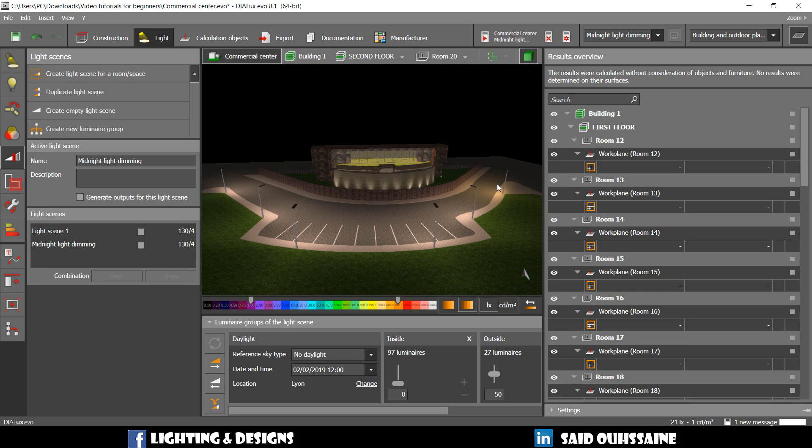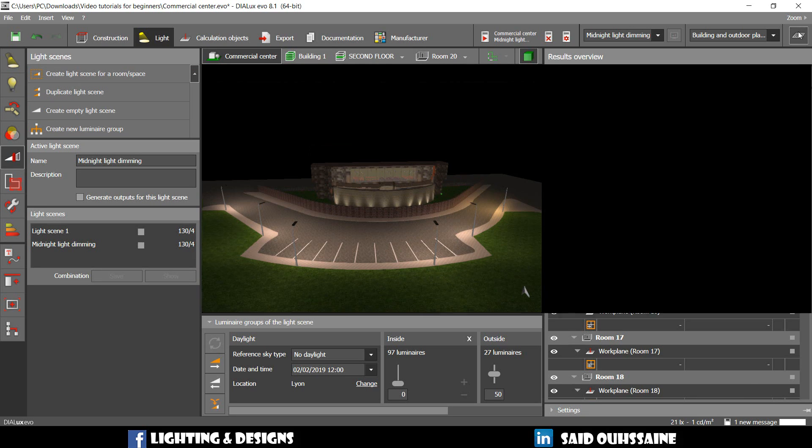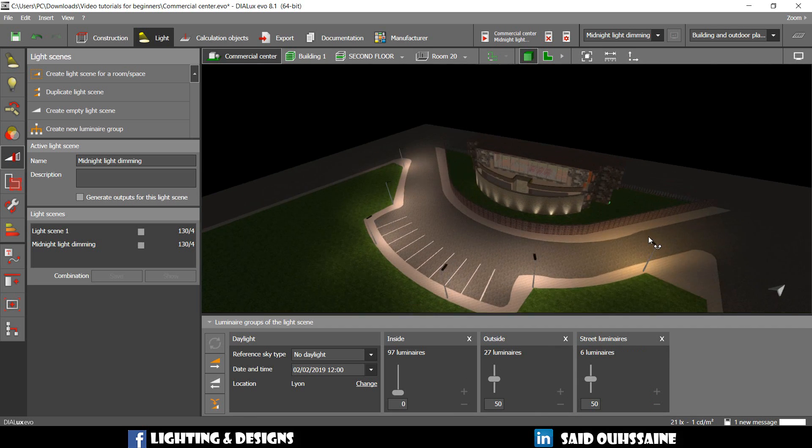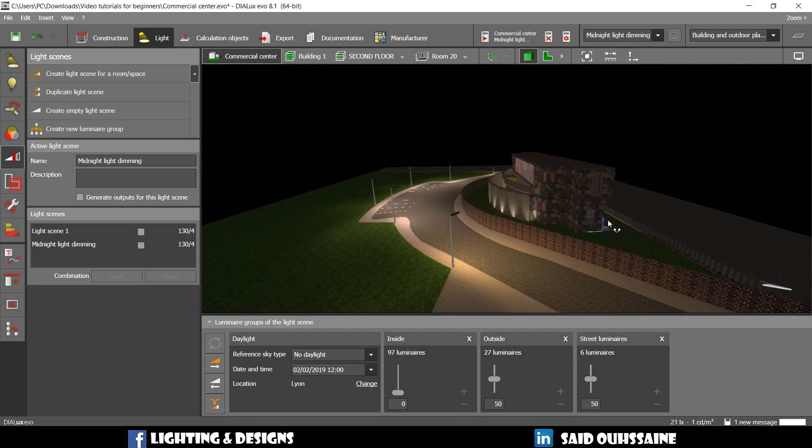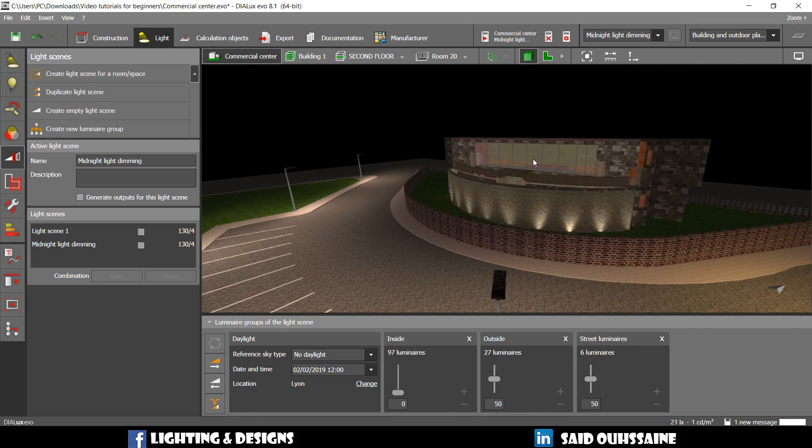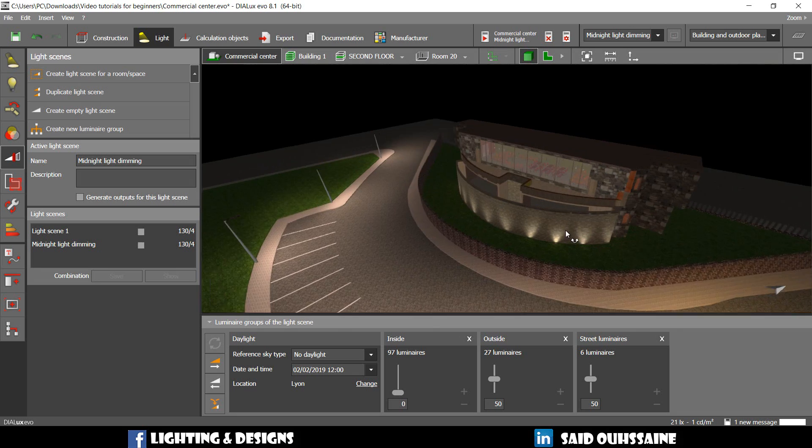Hmm. That's exactly what we want. Yes. Yes. See it? No inside luminaires. And the outside ones are adjusted to 50%.